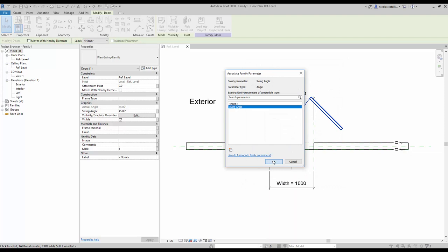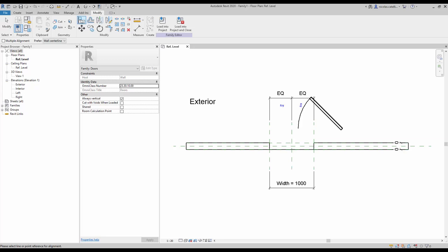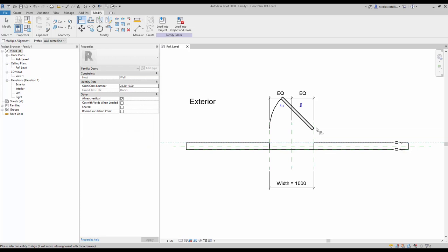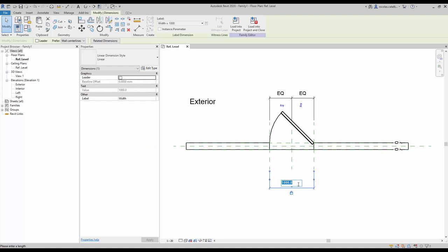Now you need to align the reference planes from the nested family to the main door family. Use the align tool (shortcut AL). Click once on the right vertical reference plane, then select the nested family reference plane and click the lock icon. Repeat the same process for the horizontal reference plane. Try changing the width value to make sure the family is properly working.